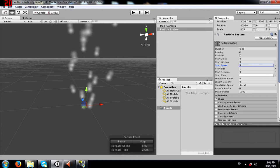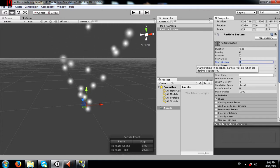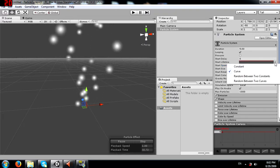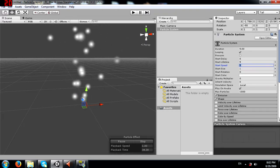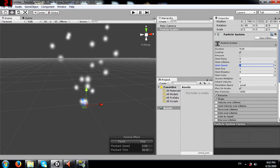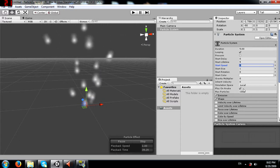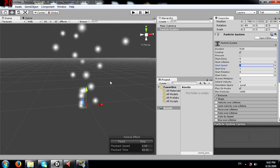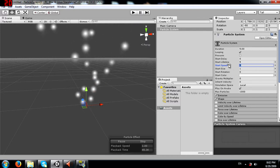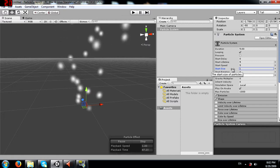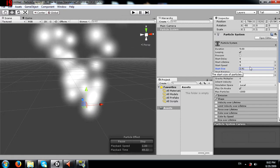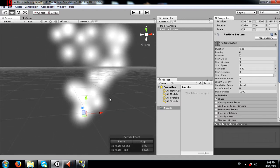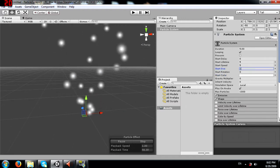By the way, you are not limited to just constant values - you can also set curves. For these general properties I'll use constants but further on in the modules I will be using curves. Next is start size - the starting size of the particle. If I increase this value, each particle becomes larger. I'll change this back to 1.